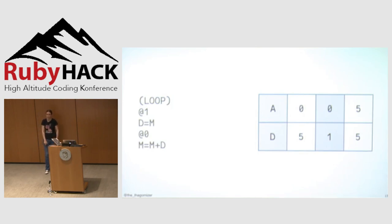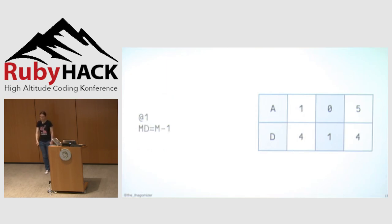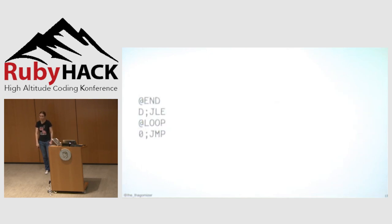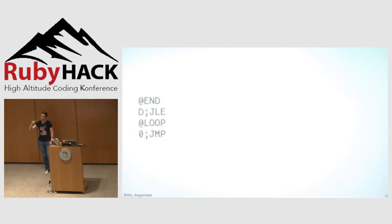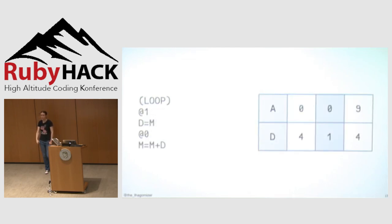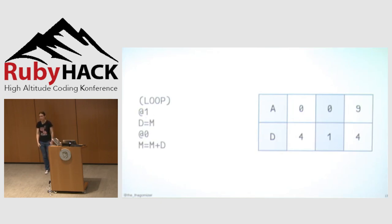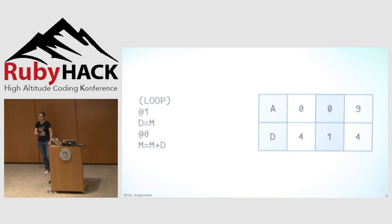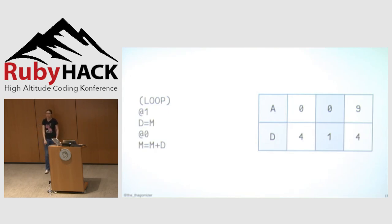I declare a loop. This is a label that I will come back to. Then I load the value one into the A register, assign the value in memory location one to the D register, load the constant zero into the A register, and assign the value of memory plus D into memory location zero. Then I load a constant one into the A register, and I decrement the value that's in memory location one. And then I have a label end, and I'm going to jump if the value of my D register is less than or equal to zero. Otherwise, I'm going to load up my loop label from earlier, and I'm going to jump unconditionally back to the top. So now I'm back at the top where my loop label is. And then eventually I will get the sum of five to one.